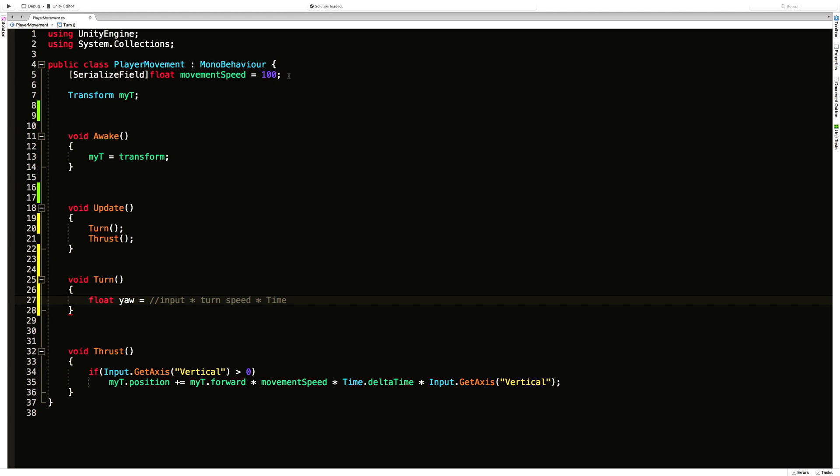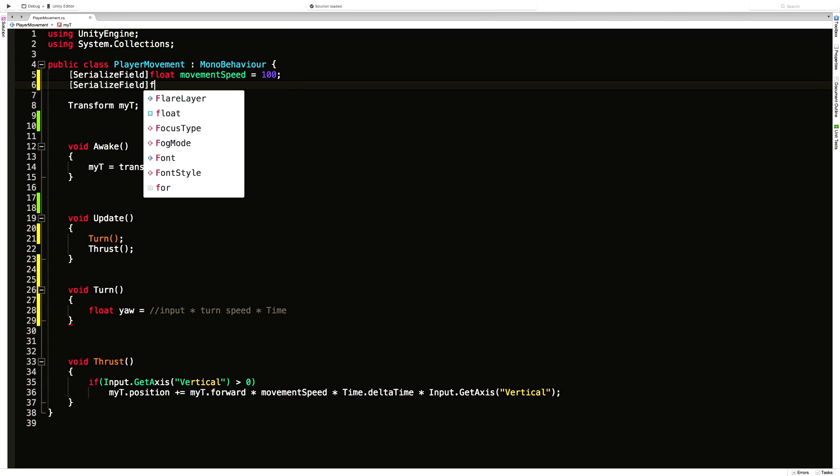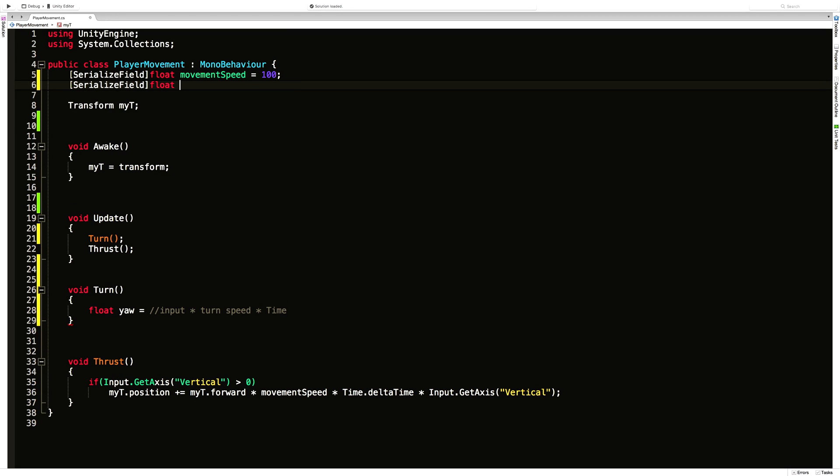So let's start off by making that variable first for the turning speed. So I'm just going to use a serialized field. I'm still going to use a float. We did movement speed of 100. I like my ships to turn a little bit faster than they move. So I'm going to say turn speed.